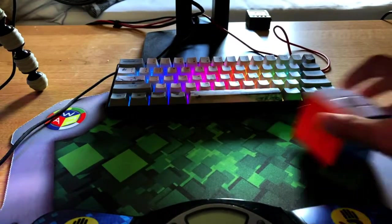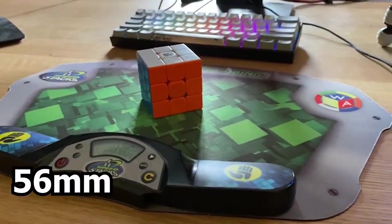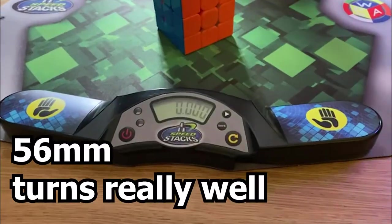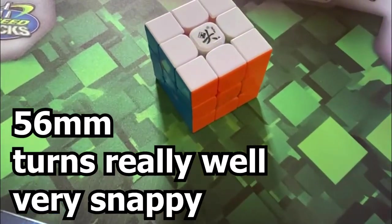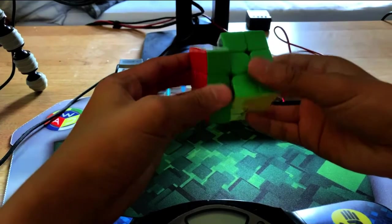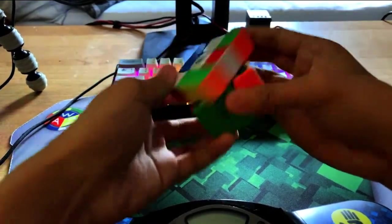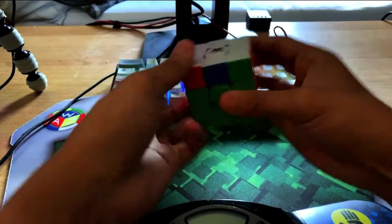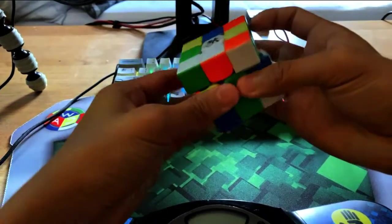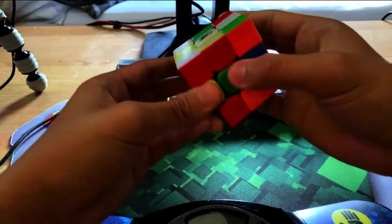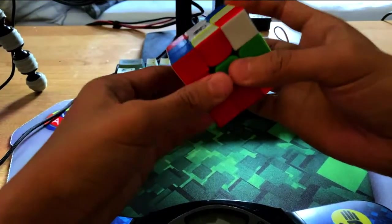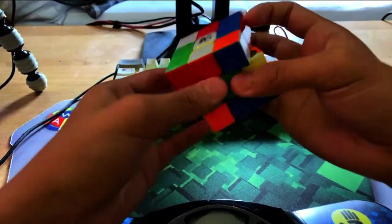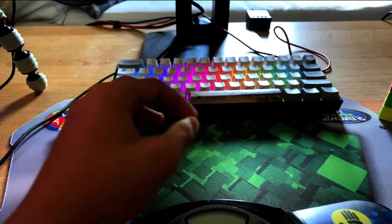Starting off, the Dayan Tengyun V2M. It's 56mm and it turns really well, although the corner cutting is very snappy, so I don't really like that. But I don't really see any bad things when I turn the cube anyway. When I turn the cube, it is pretty good. I lubed it with GAN Magic Lube, so probably doing Martian soon because I'm gonna buy some Martian. I wish I had some money so I can buy Rush Martian Lube.